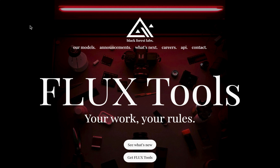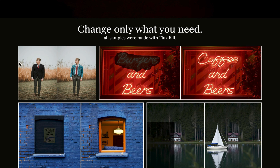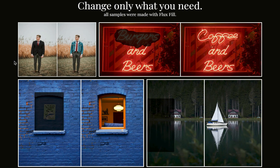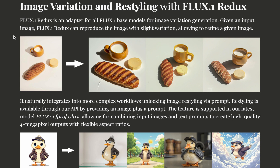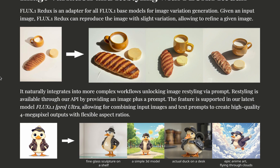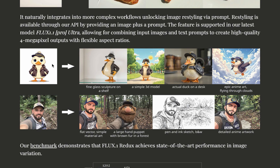I've always recommended the Flux image generator — it's one of the best text-to-image models out there. Recently they also released Flux Tools, which you can use for various things. For example, there's the Fill tool to change certain parts of your image, but in this video we'll be using the Flux tool called Redox for image generation and restyling.